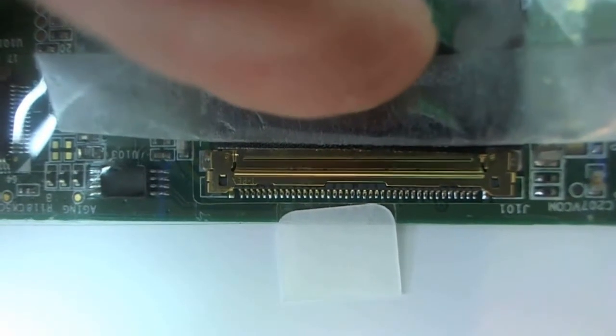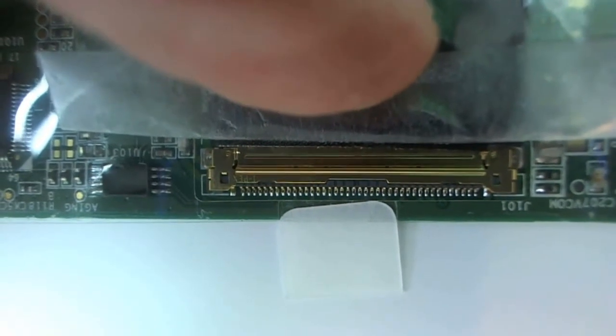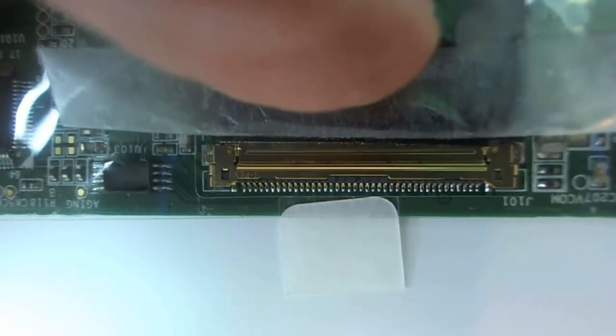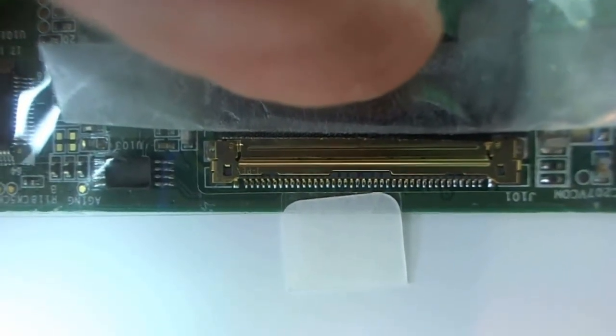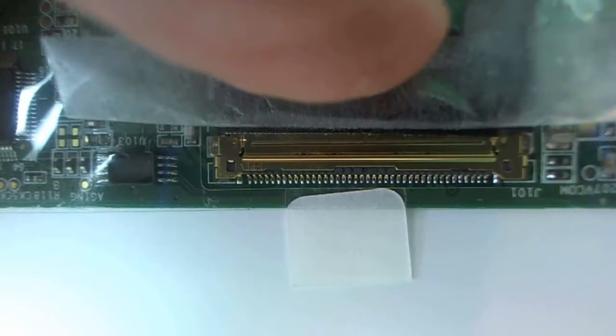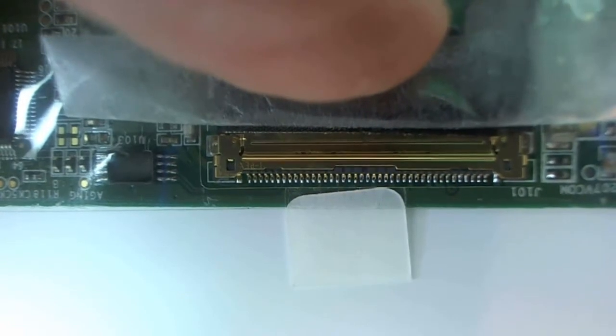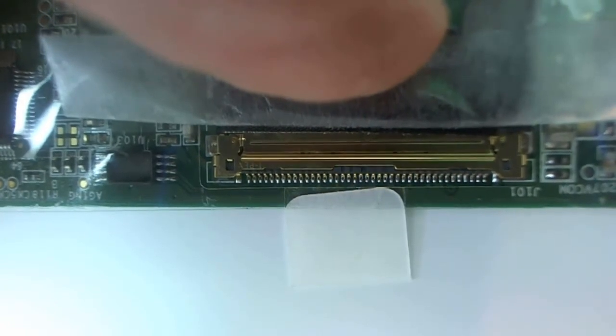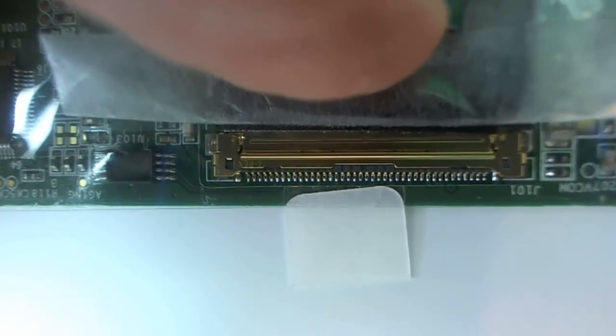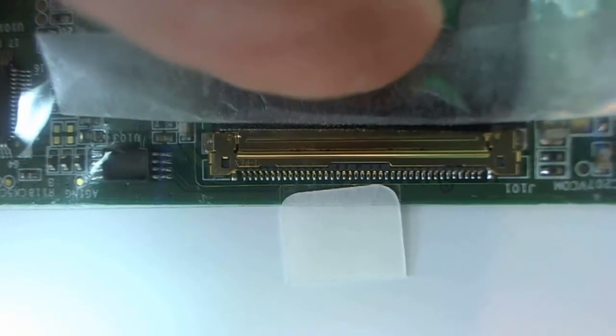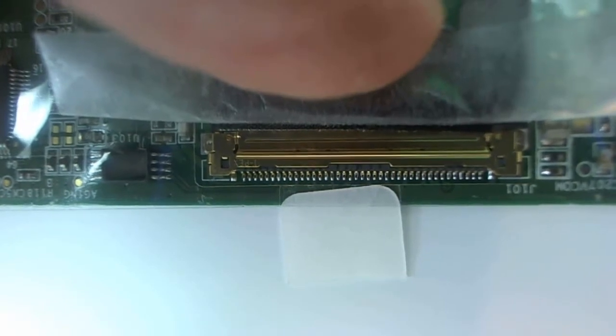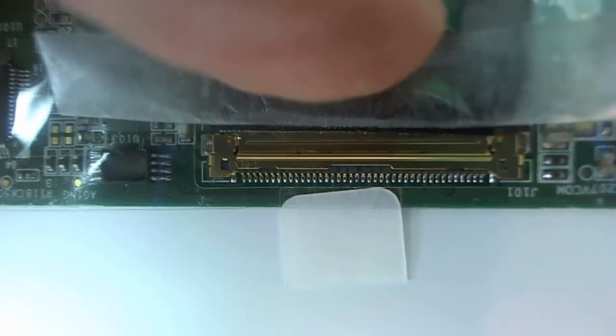This is what a proper connection is supposed to look like. There's no gap in the seam between the two sides of the connection. And pause the video right there and make sure your connection looks like that when you reconnect it.